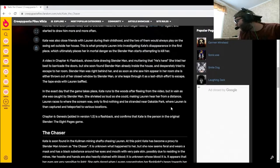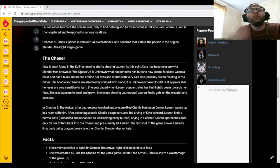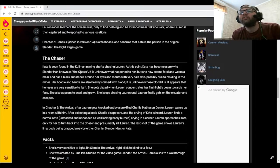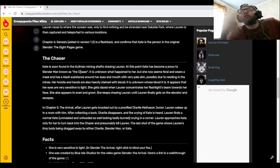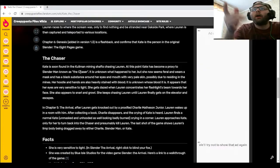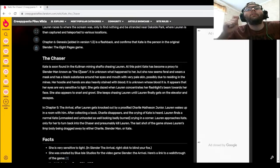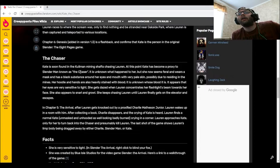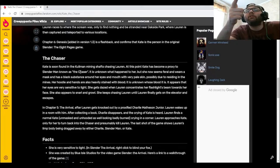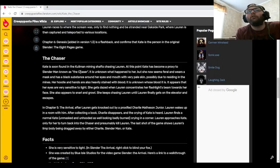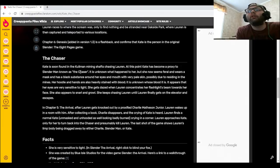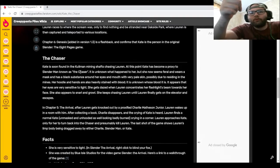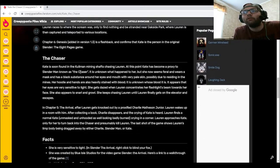That's one heck of a start to the backstory, I'll say that. Kate is soon found in the Coleman Mining Shafts, chasing Lauren. At this point, Kate has become a proxy to Slender Man known as the Chaser. It is unknown what happened to her, but she now seems feral and wears a mask and has a black substance around her eyes and mouth with very pale skin, possibly due to residing in the mines. Her hoodie and hands are also heavily stained with blood. It is unknown whose blood it is. It appears that her eyes are very sensitive to light. She gets dazed when Lauren concentrates her flashlight's beam towards her face. She also appears to snarl and growl. She keeps chasing Lauren until Lauren finally gets on the elevator and escapes.